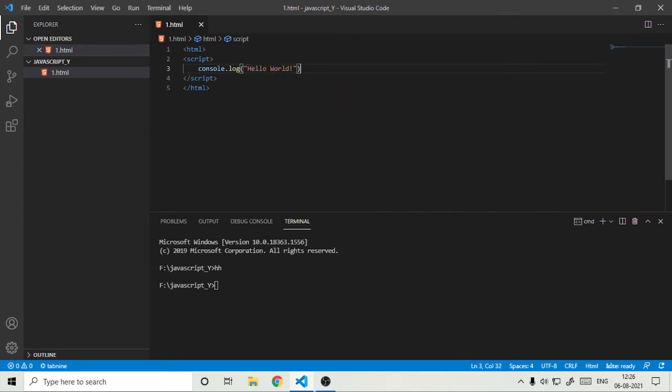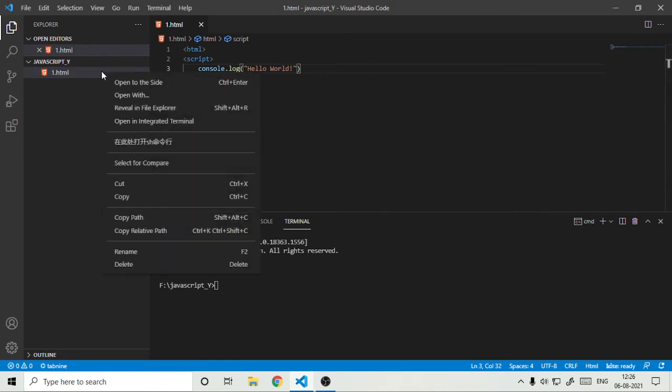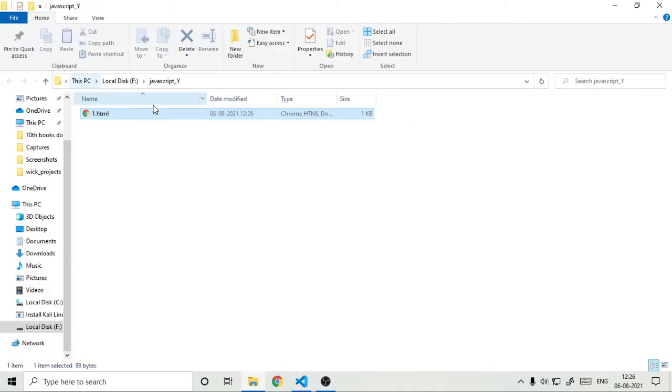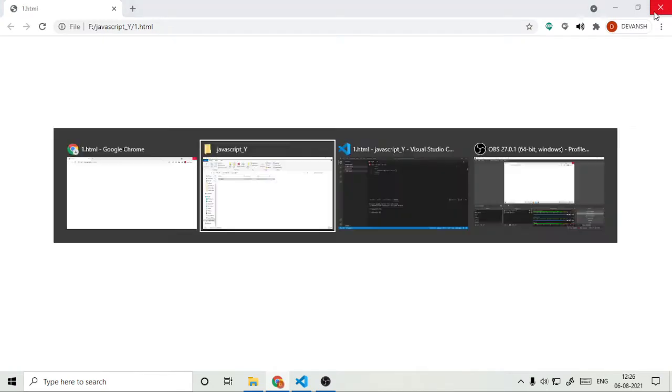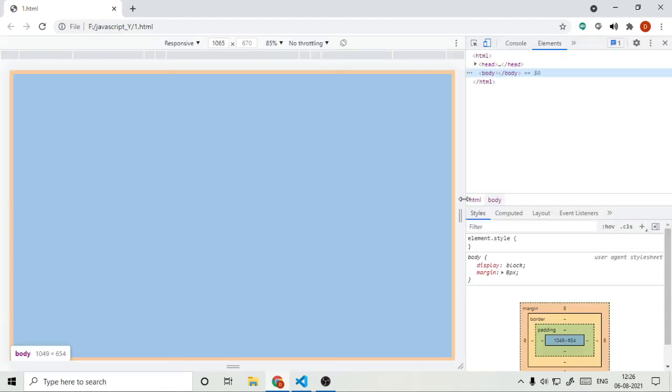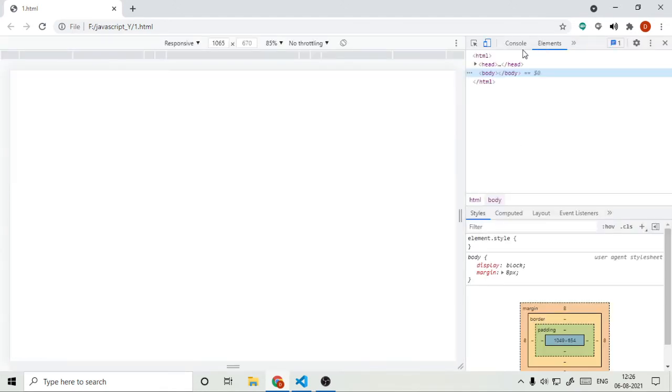Yep, very simple. And just right click, reveal in explorer. There is our file. Close it. And if we see at the inspect panel of this, inspect panel, and go to the console, not the elements, here we can see that there is Hello World showing.